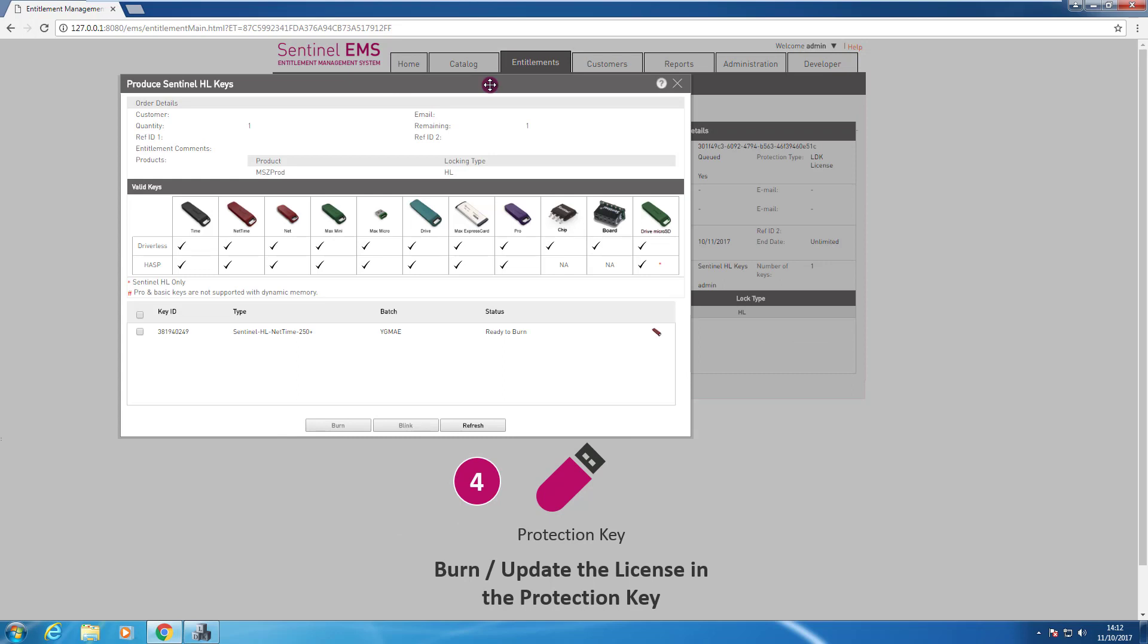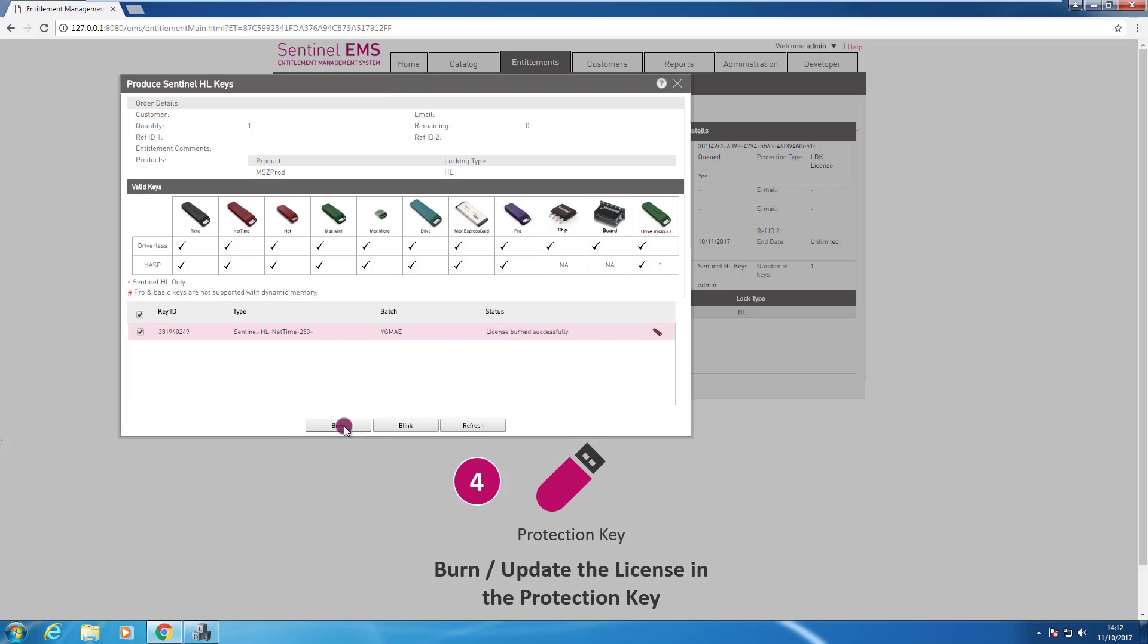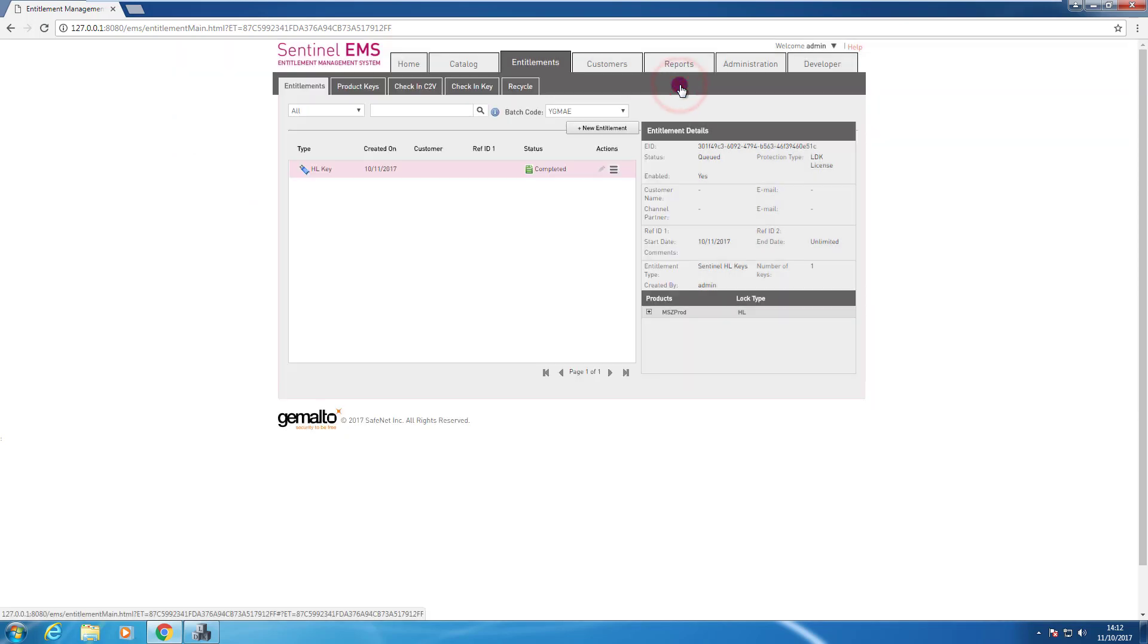This shows that I have a dongle hardware key attached to my computer. If I have more than one I need to set in which one I want to burn my license. This is the only one I selected, this one. And I press burn. The burn process was successful. I can close this box.